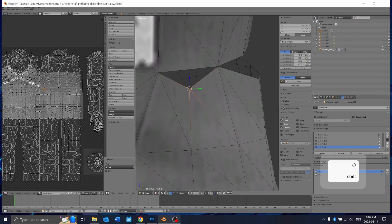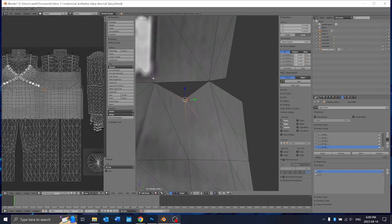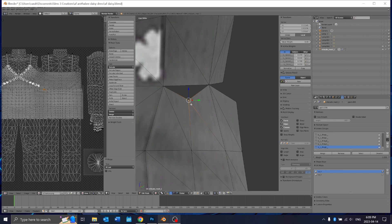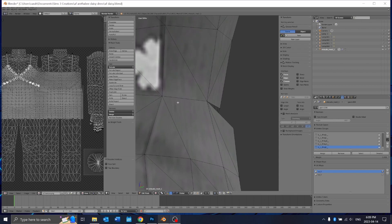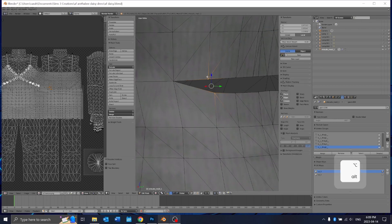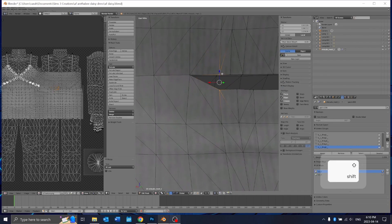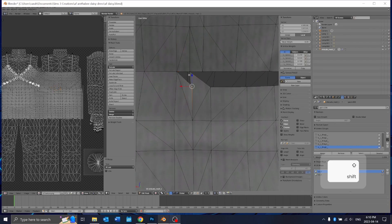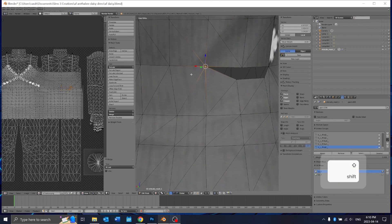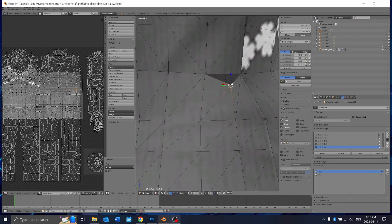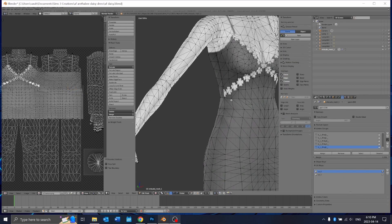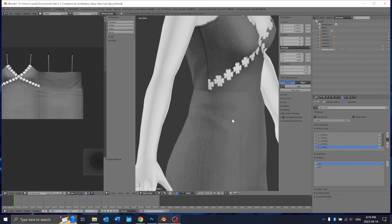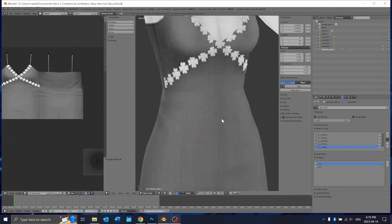In cases like this where you have an extra vertice but there's nothing that matches on the top part, you can just press delete and dissolve vertices and that'll get rid of that for you, make it match up with the edge there. You can see it's already starting to look pretty good.